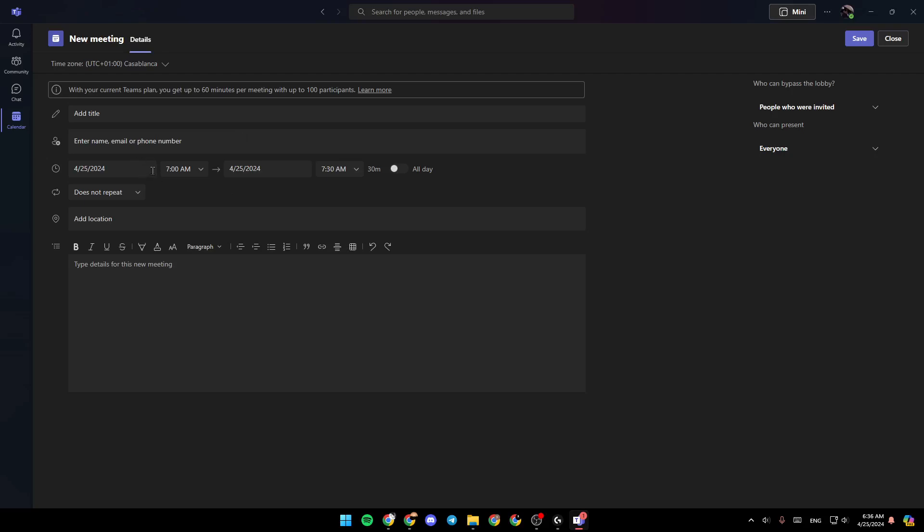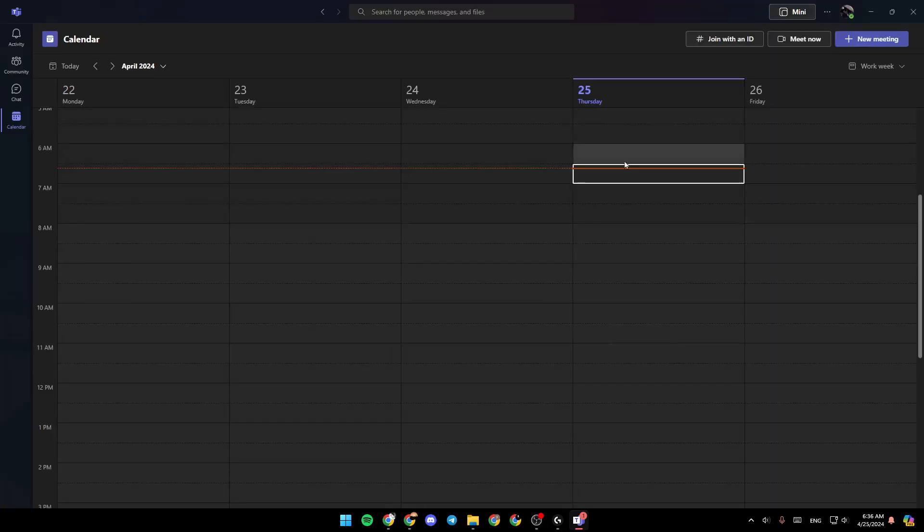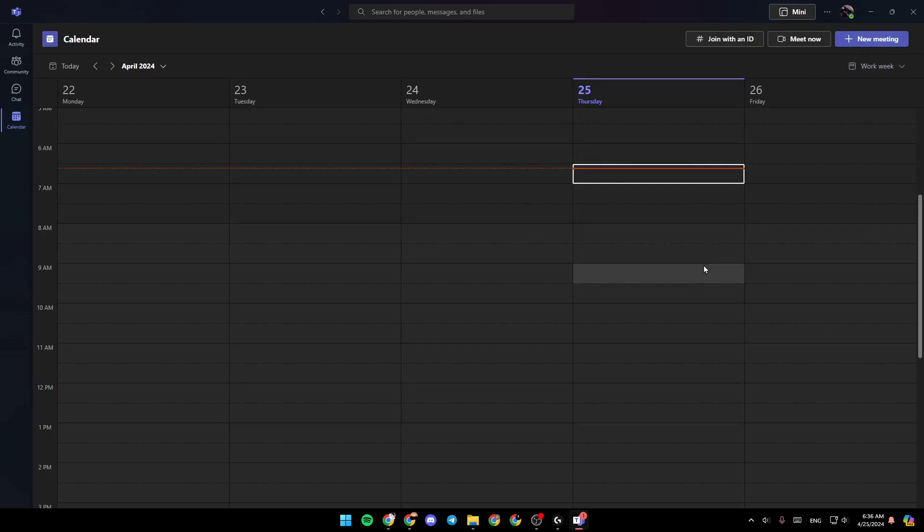Right here, you can choose a time for the meeting. You can add a location, and lastly, right here, you can add the description about the meeting. Once you finish, go ahead and click on save, and then all of the people you entered will be invited, and the meeting will be scheduled.